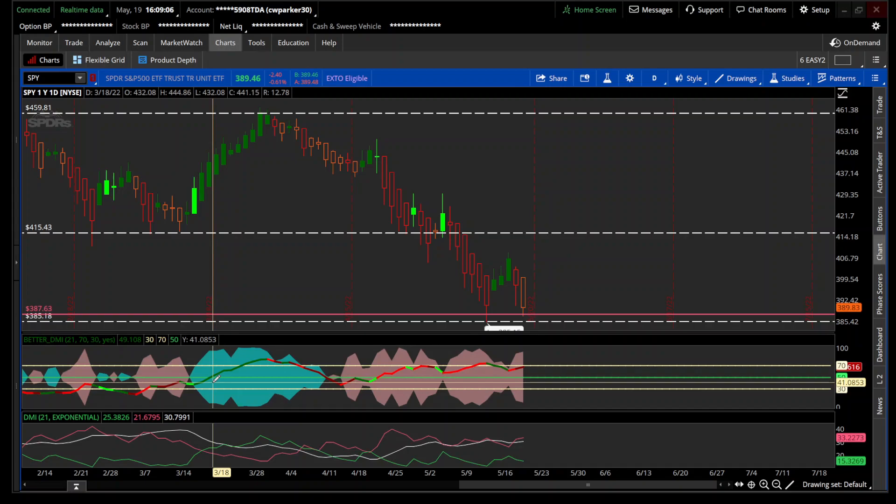This is the Better DMI indicator. You can find the link in the description to get the indicator. If you haven't already, please like and subscribe, and if you have any comments please leave them in the comment section. I wish you all the best — have a great day.